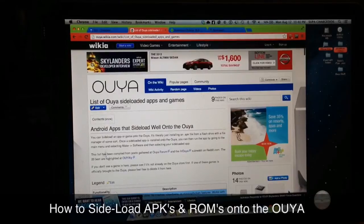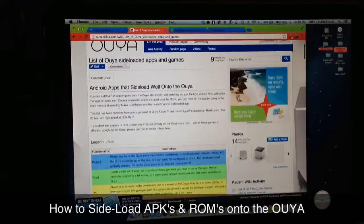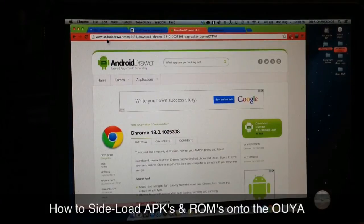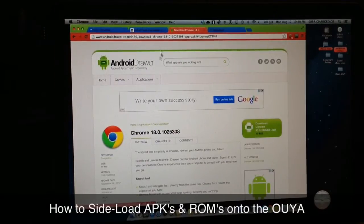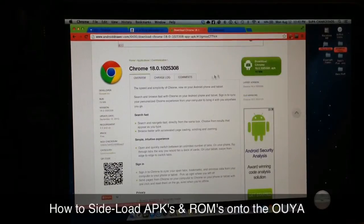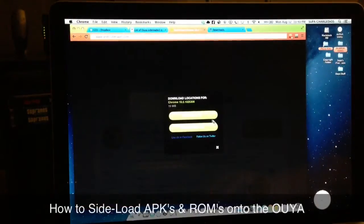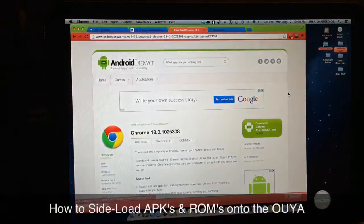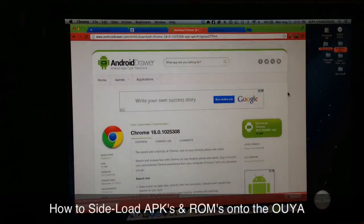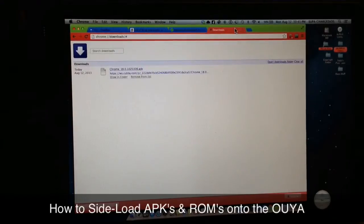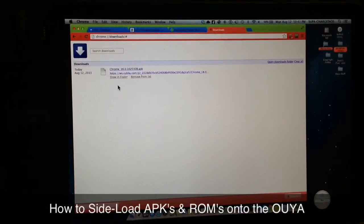Once you've picked one — it doesn't have to be Google Chrome, I'm just using that for the video — go ahead and Google search it, or use the link I'll put in the description to download the APK. Click the download button and choose either external mirror one or two; they'll probably both work. The download only takes a few seconds — that's it, it's finished.